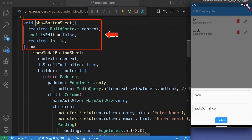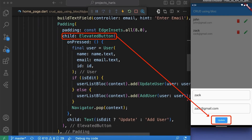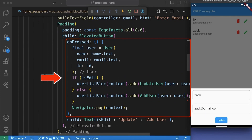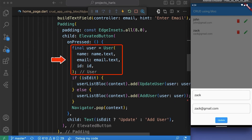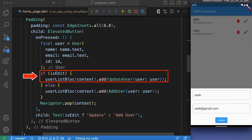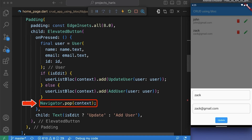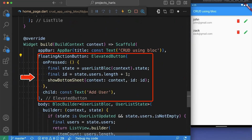Our modal bottom sheet takes three parameters: context, isEdit, and id. We call a function named buildTextField that returns a text field wrapped by a padding widget. We have also created an ElevatedButton with an onPressed callback that creates a new user object using the text values of two text editing controllers for name and email and an id, then adds or updates the user through the UserListBloc based on the value of the isEdit variable. If isEdit is true it updates the user, otherwise it adds the user. Finally it pops the current context from the navigation stack.